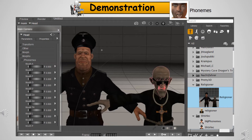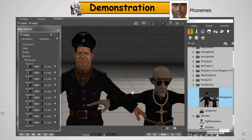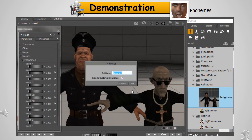Repeat these steps until you have created all of the phoneme morphs. Once complete, you will save your new figure to your library. Name it something meaningful, like the original figure name, and add 'with phonemes.'